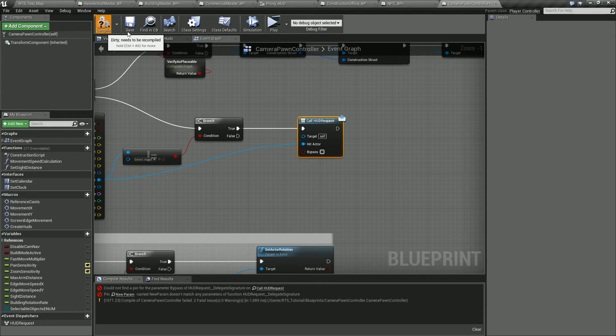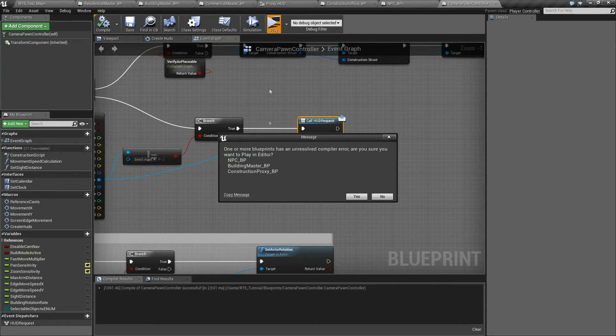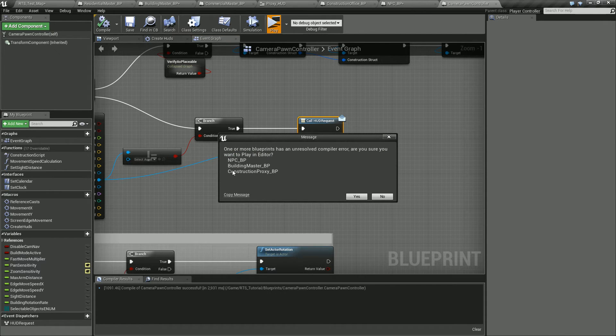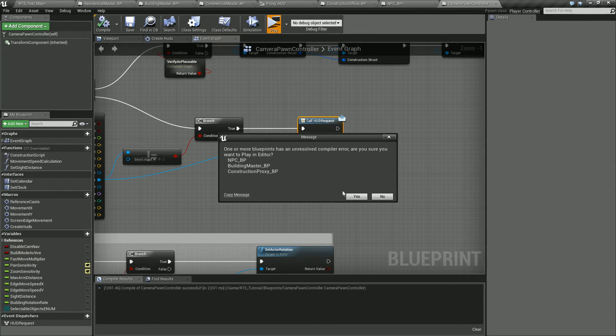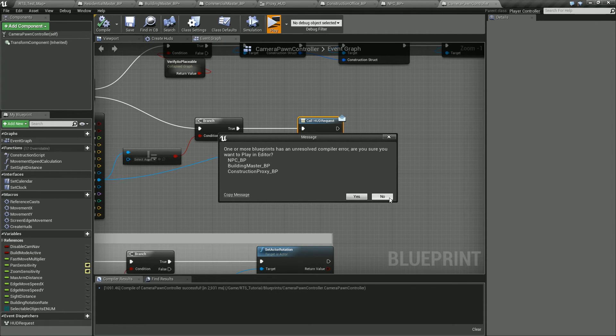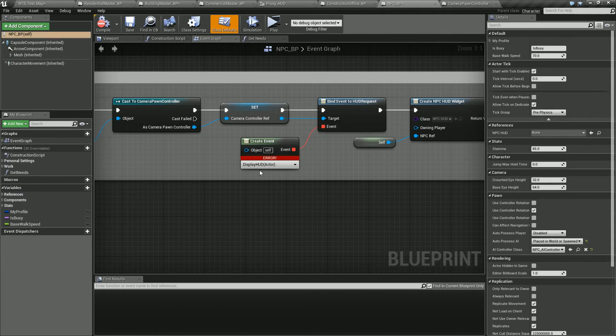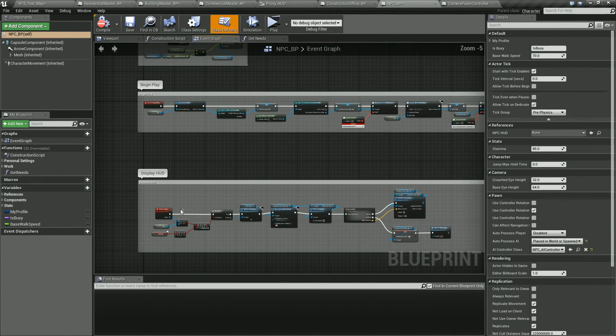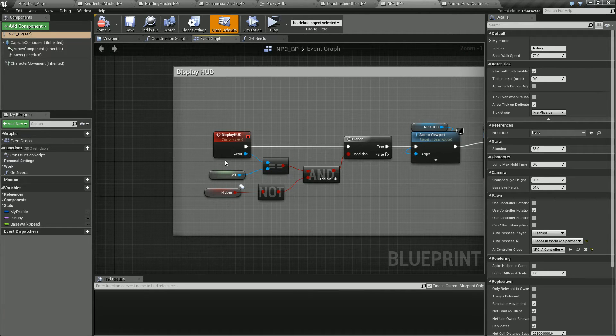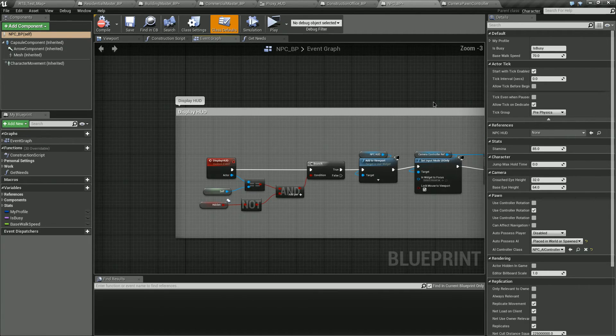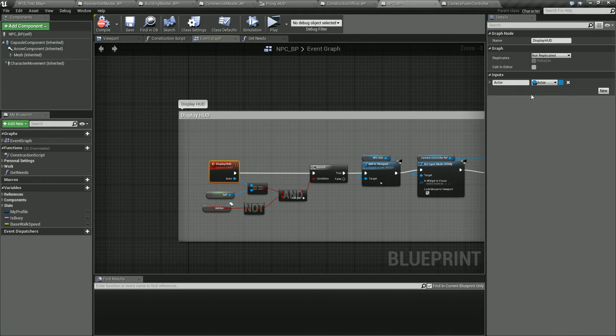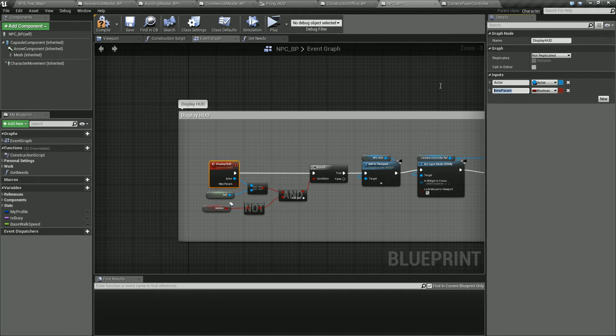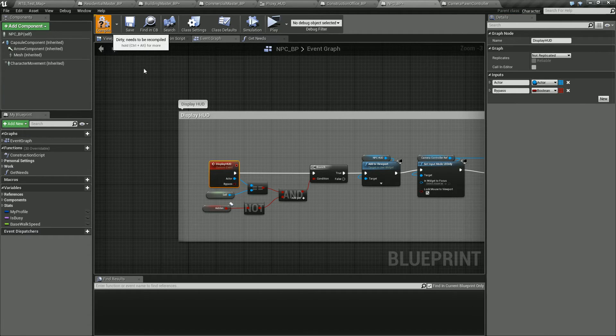Okay. And now this one should compile, but we're going to get errors everywhere else we call them. It'll compile fine in here, but if we were to try to play this, it's going to give us a list of where all the errors are at because we changed that. So the NPC building master and construction proxy. So it'll show us exactly where the errors are at. So let's go to the MPCBP right here. It's telling you error display HUD and it's an error because our display HUD doesn't match. It doesn't have the same signature as the event dispatcher. So grab our display HUD, click new type in bypass and compile it.